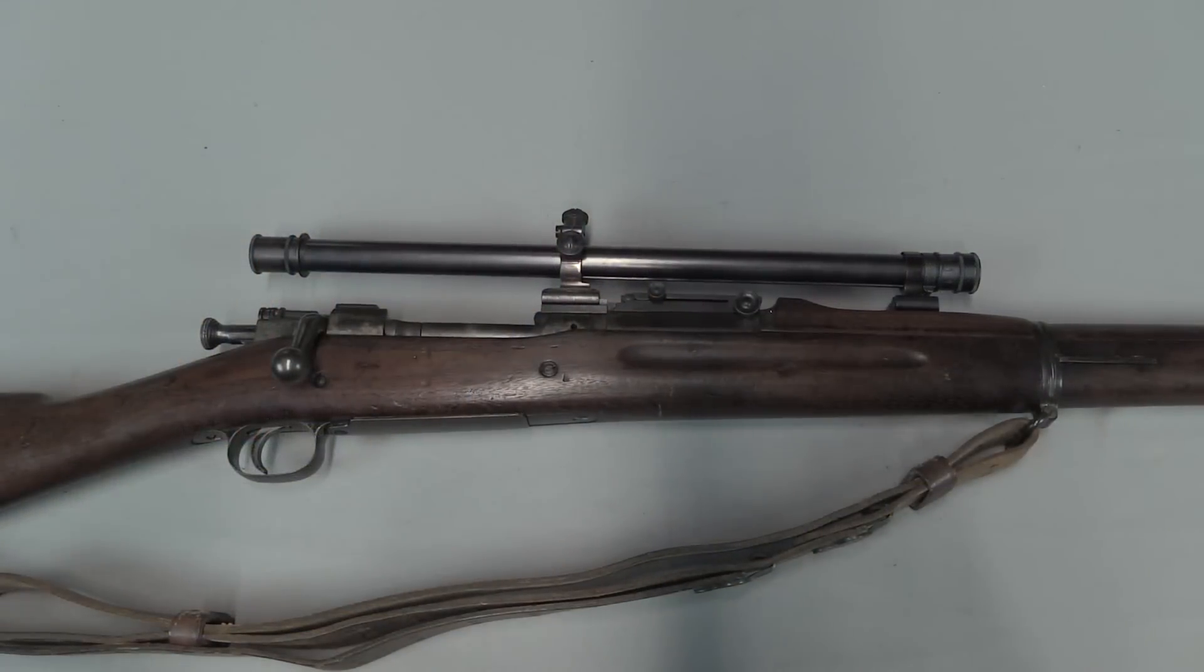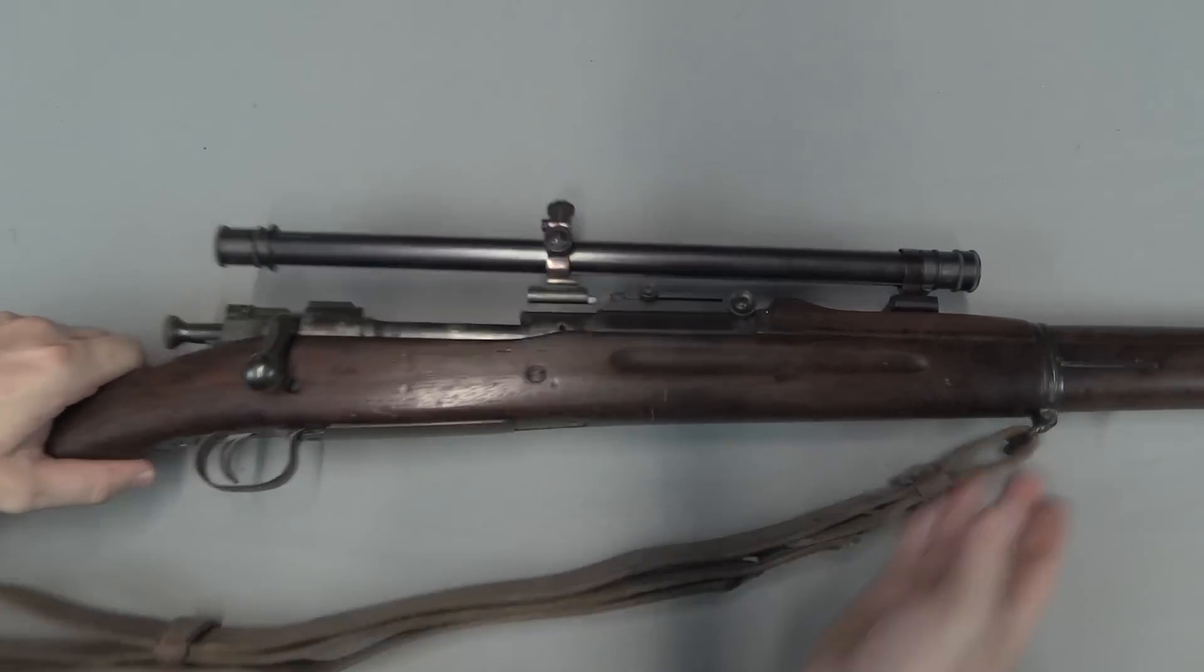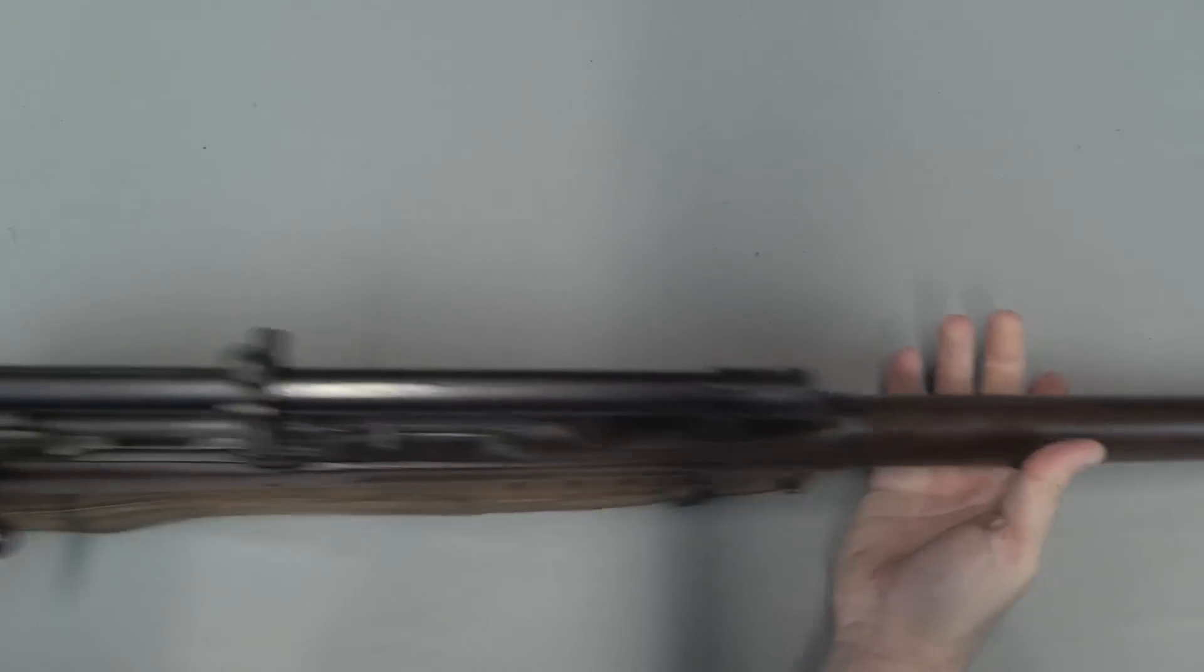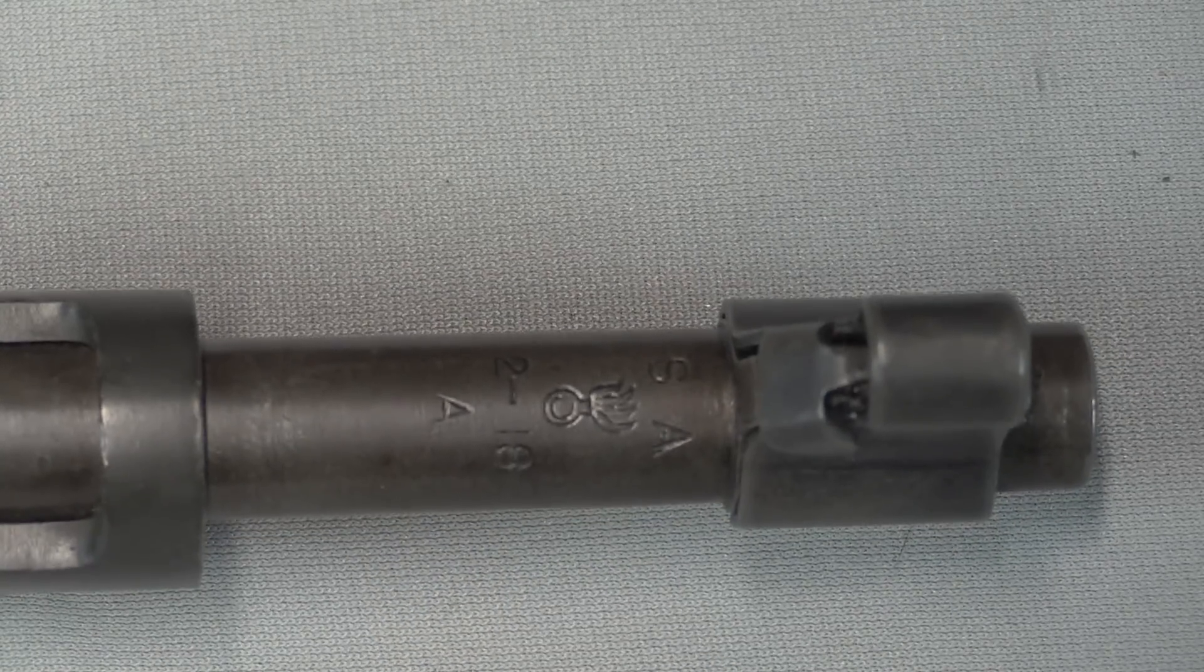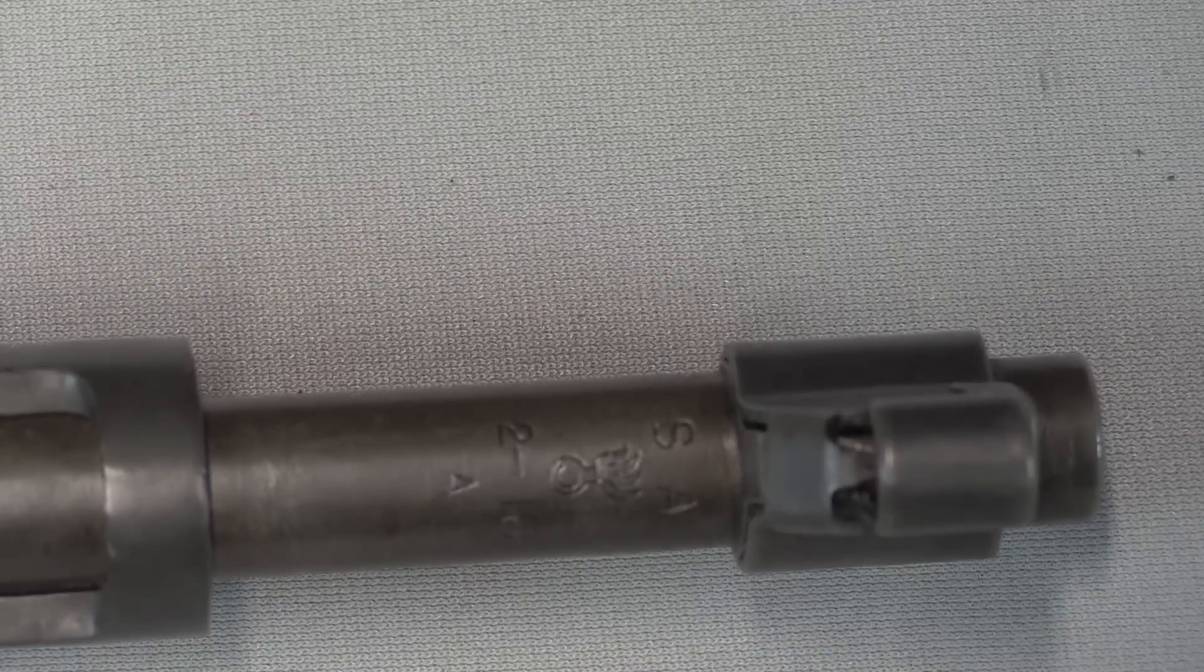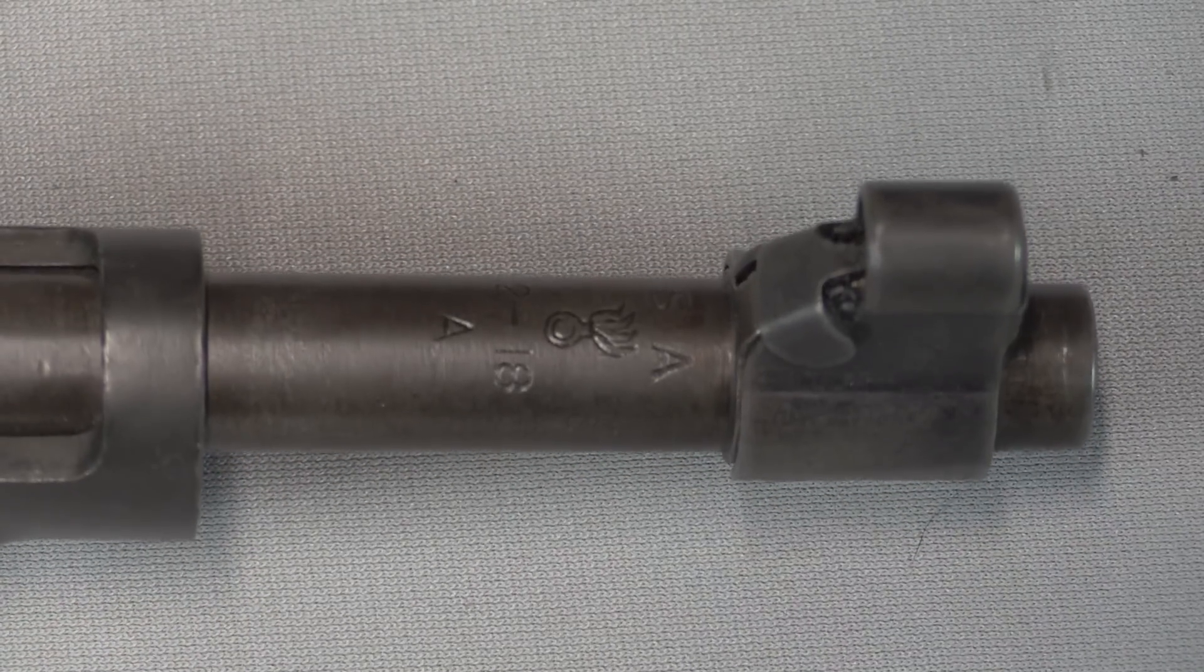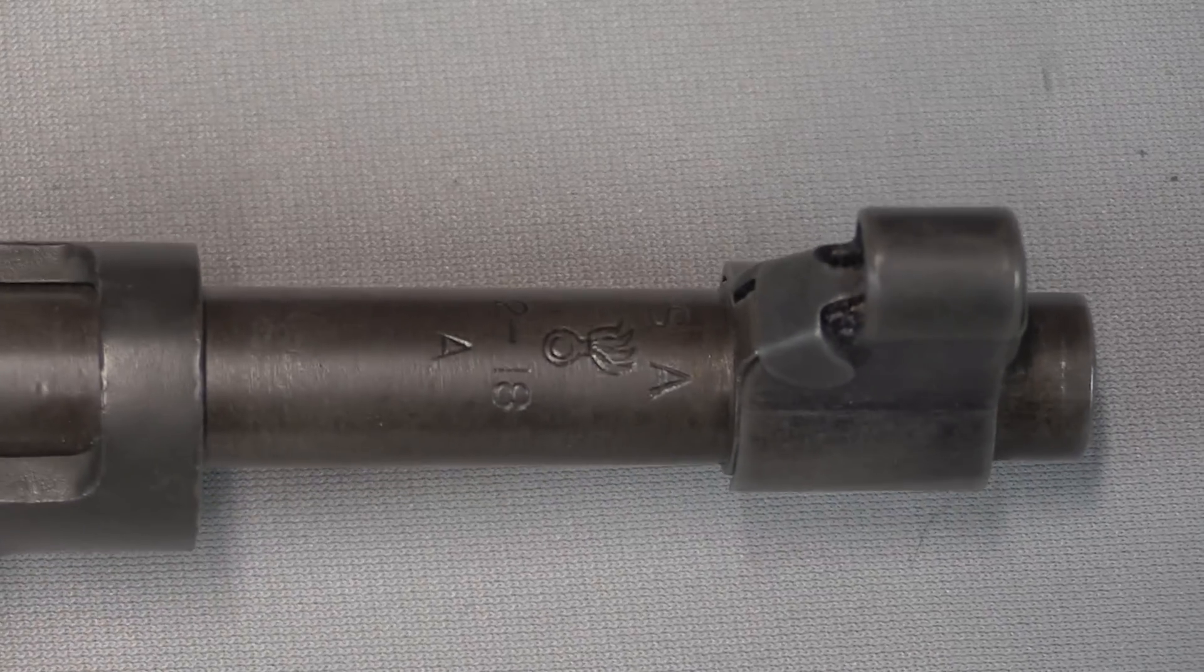Alright, we'll start with this guy. This is a model of 1903 Springfield with an A5 scope on it. This is a military contract rifle. If we take a close look at the front of the barrel, we'll see it's a Springfield Armoury made barrel from February of 1918. So this is a World War One era barrel and rifle.